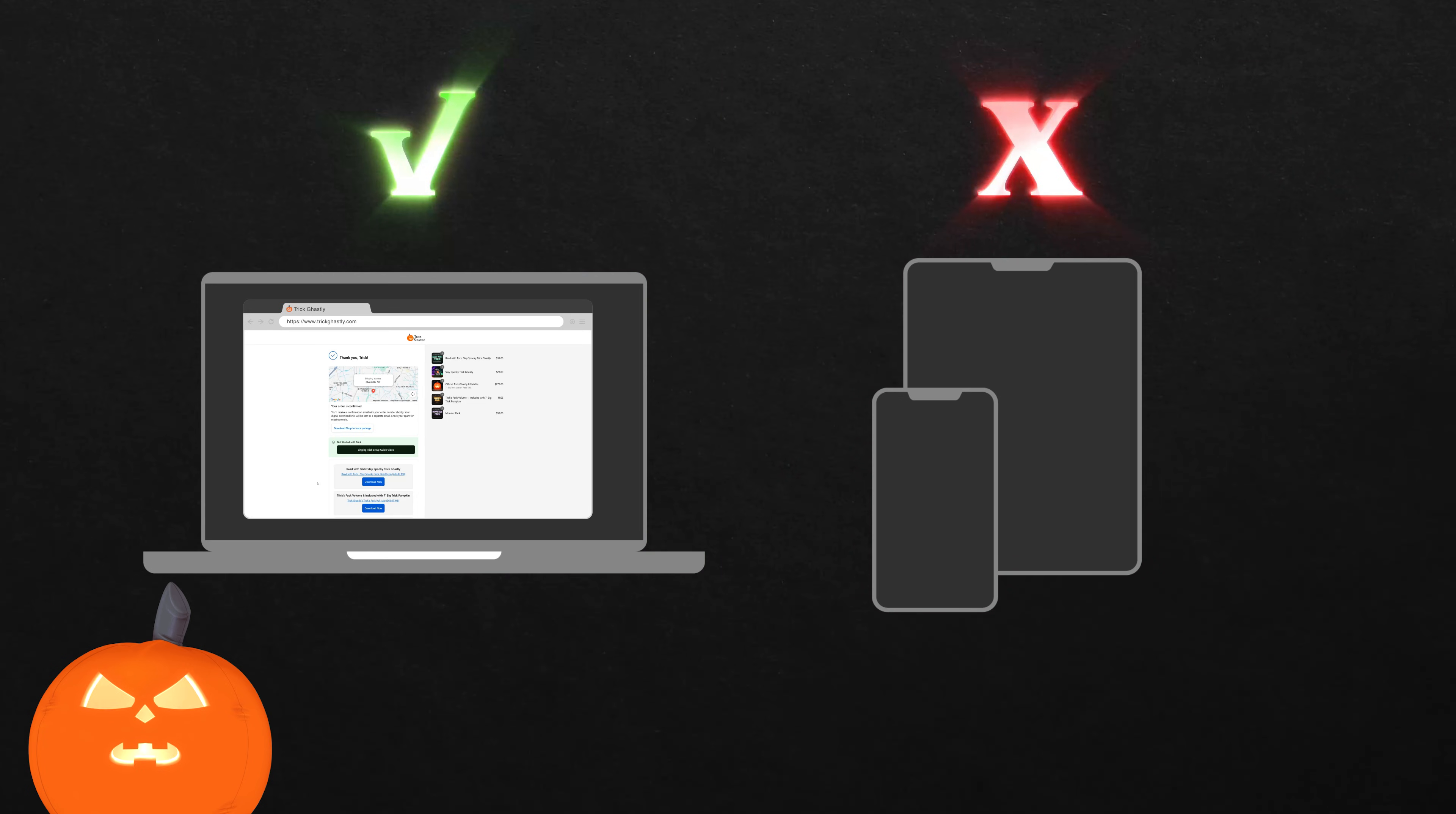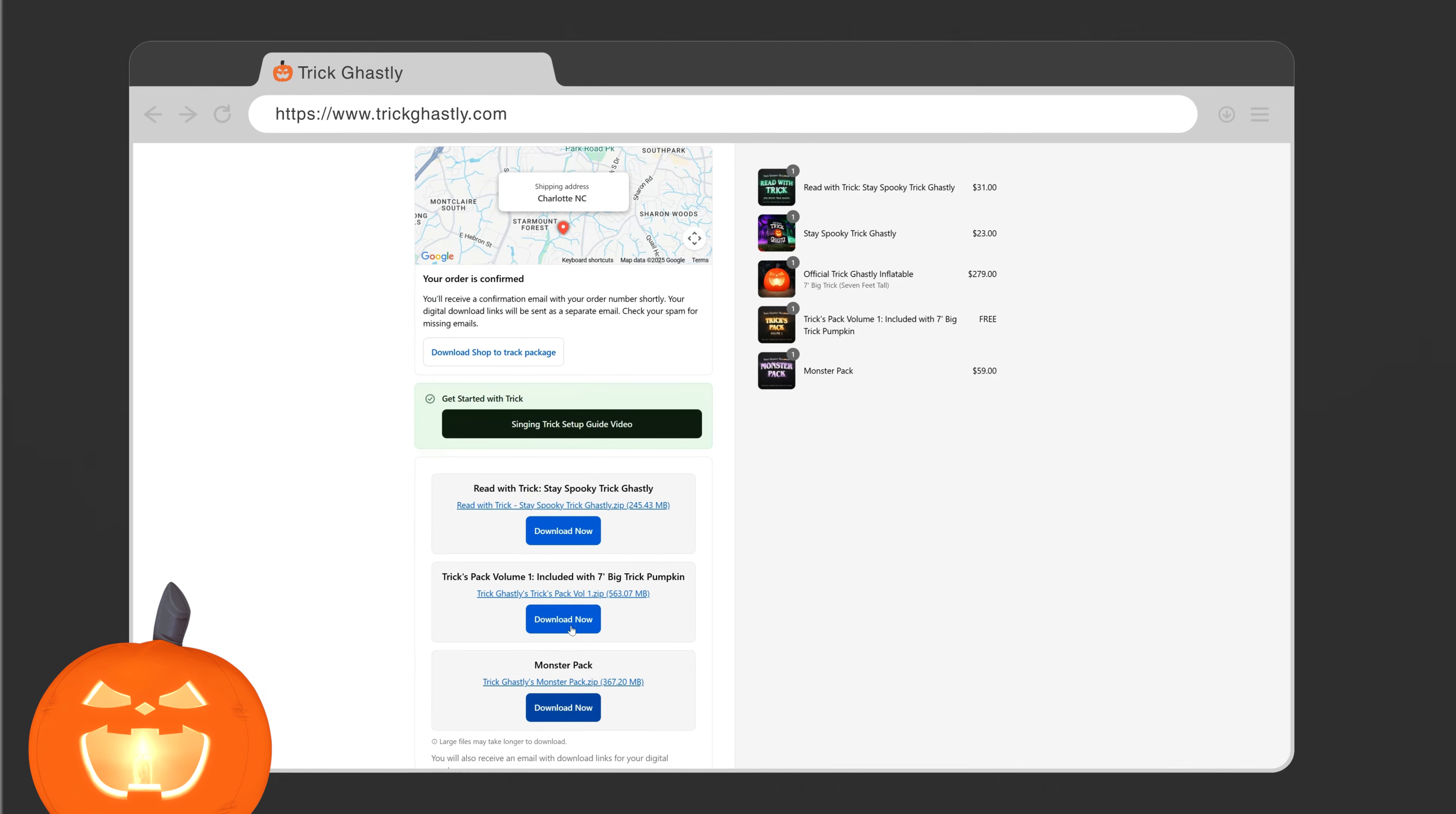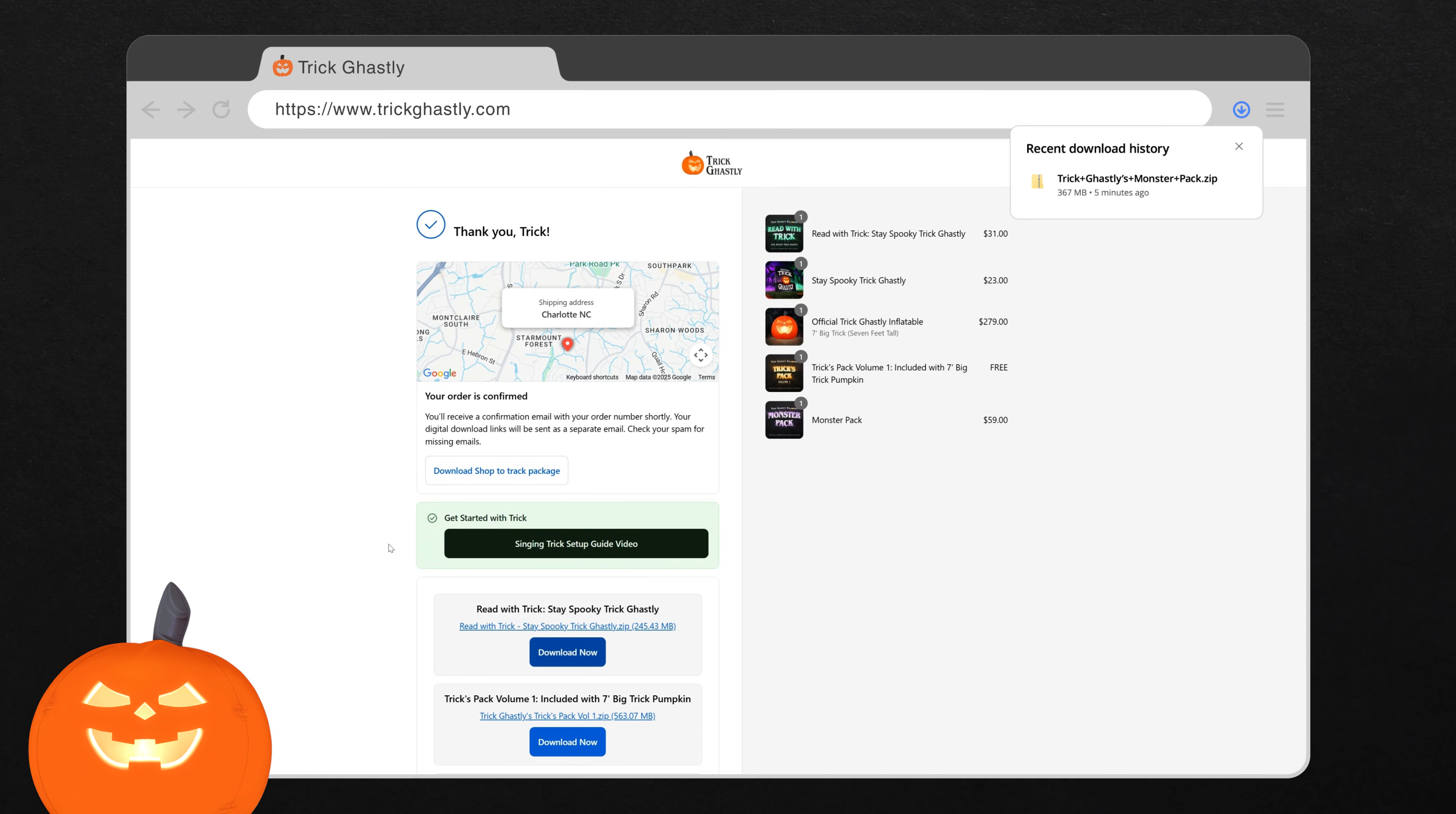I recommend using a computer, not your phone or tablet, to download your files and create your show. This is going to be fast, fun, and just spooky enough to make you want to sit back and watch me perform like I'm headlining Hottapalooza.